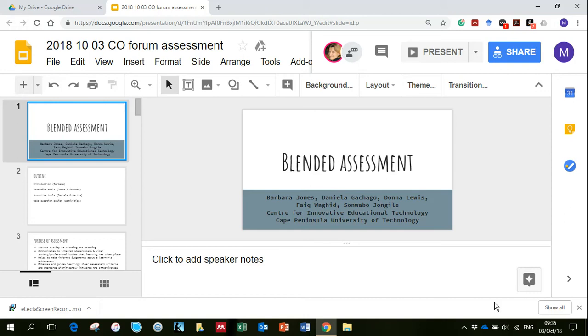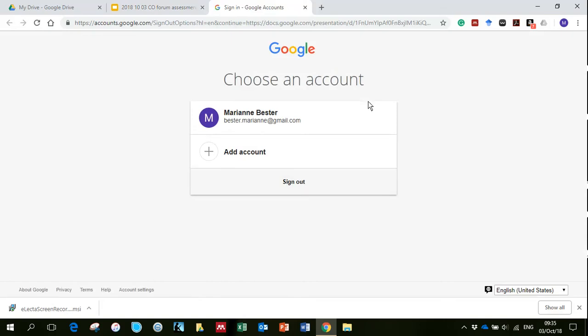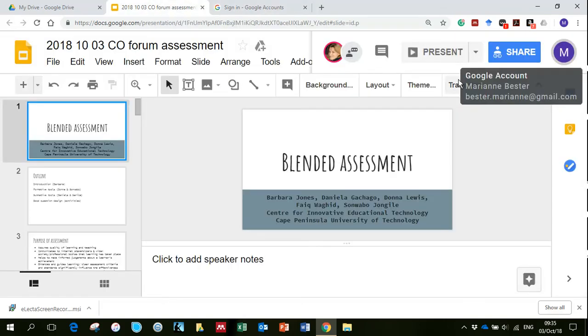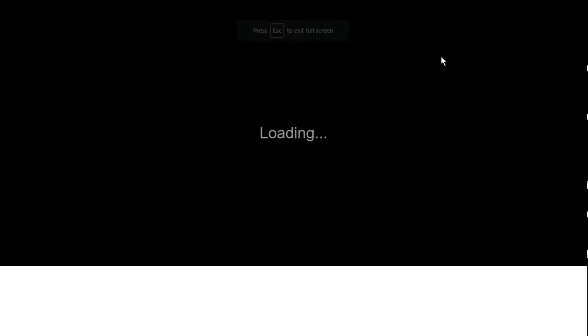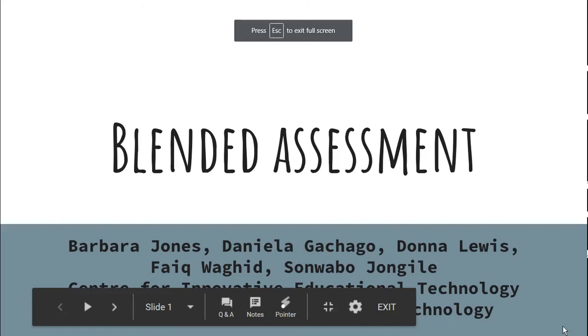I don't particularly like doing this, but because we are actually screen recording — oh, what have I done now? I've hit the wrong button. We are screen recording. There we go. Morning, everybody. Thanks for being here.